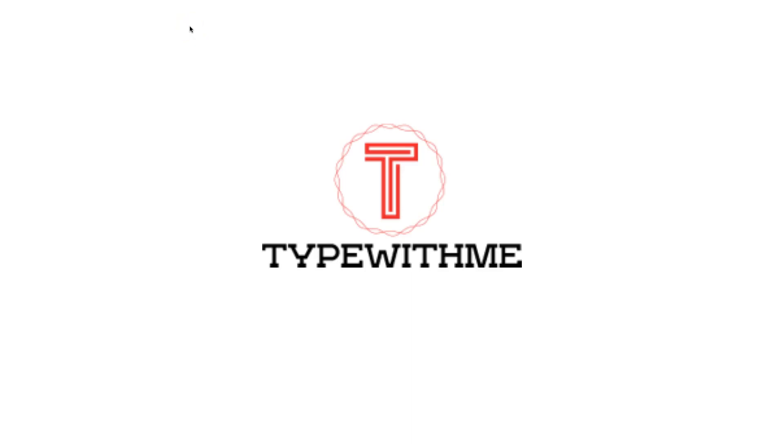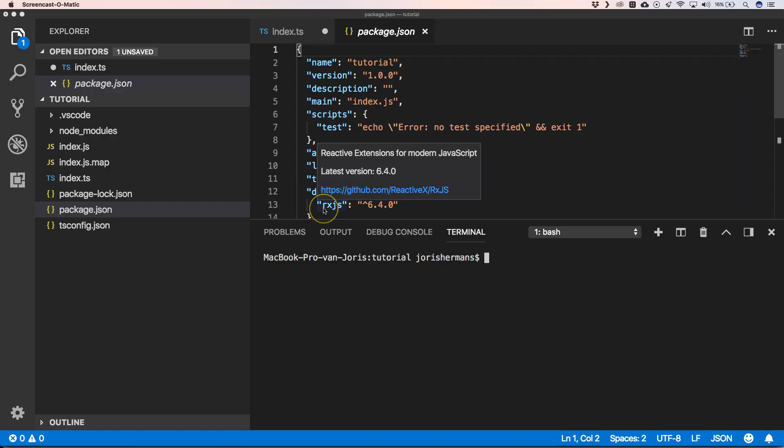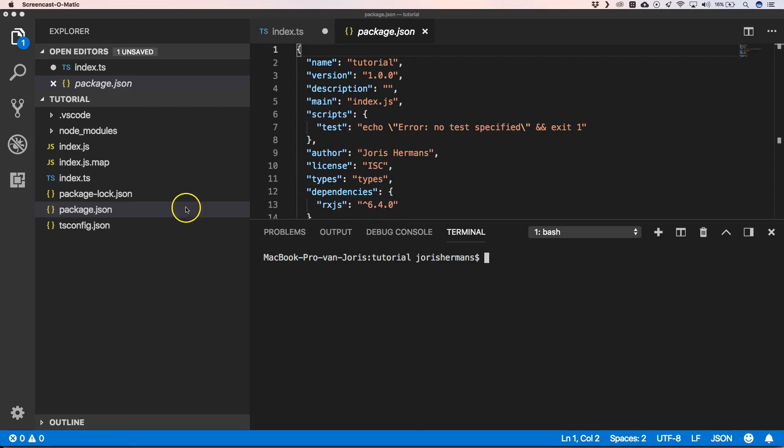Hi and welcome to another episode of Type With Me. In this episode we will see RxJS operators: map, mapTo, switchMap, and scan. Let's go. First of all you need to have RxJS installed into your project.